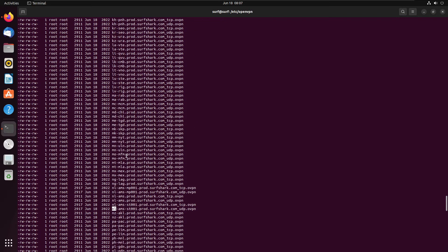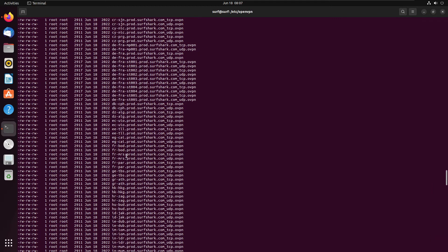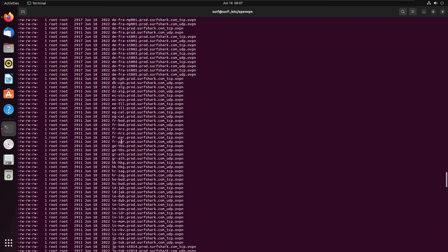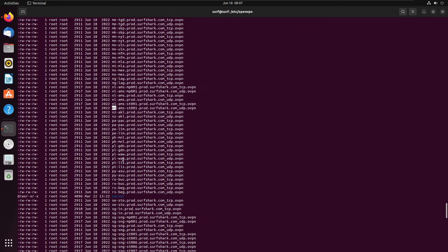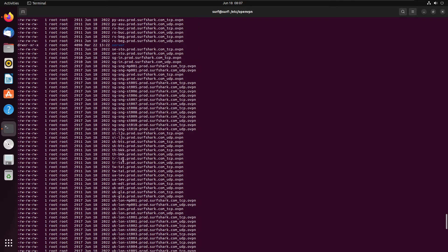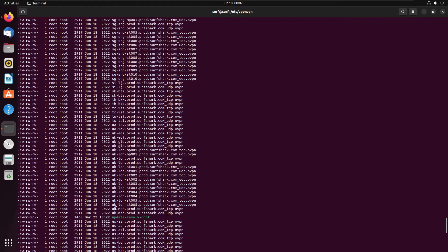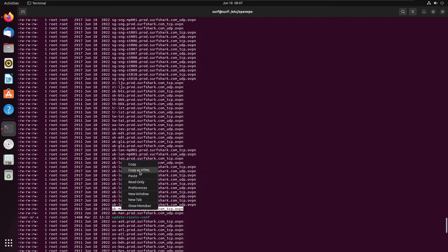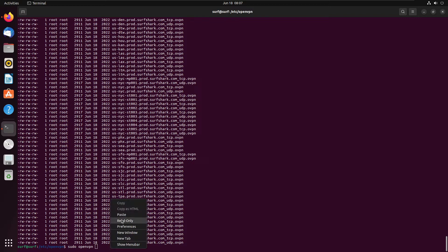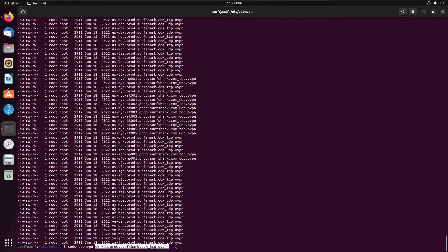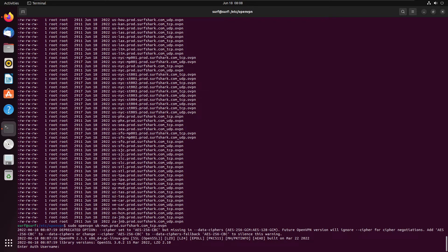So what we're going to do in my case is I am going to scroll down and find UK Manchester. So what we're going to do is we're going to copy this, come down to here, and then do sudo openvpn, paste this into place, and then hit enter. Now what this is going to do, it's going to do some initial setup and then it's going to ask you for your authentication. So to get your authentication, you need to be signed into Surfshark, go to VPN, and then manual setup.